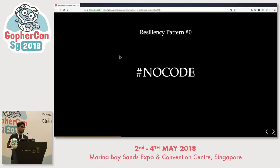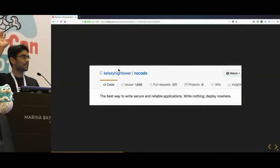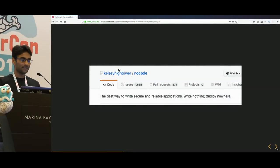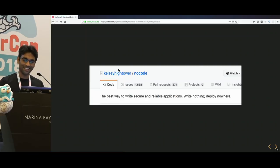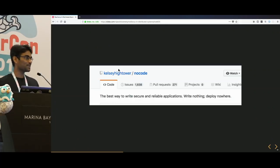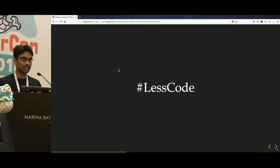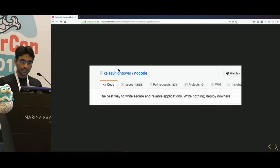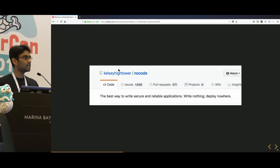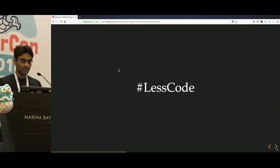Resiliency pattern zero: no code. The best way to write secure and reliable applications is to write nothing and deploy nowhere — and that repository had a crazy number of stars. But most of us, if we want to run the business, can't just not write code. What's important is we tend towards less code, because the more code you have, the more reasons for it to fail. The lesser the code, the lower the reasons for it to fail. The most resilient piece of code you ever write is the code you never wrote.